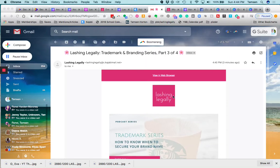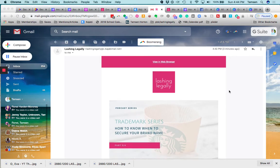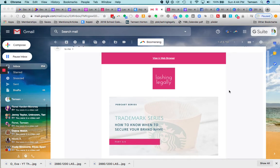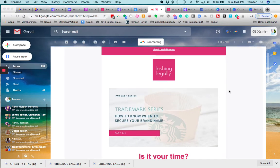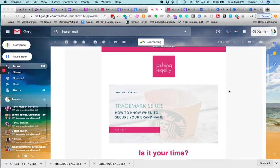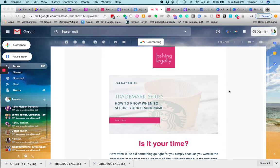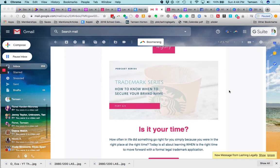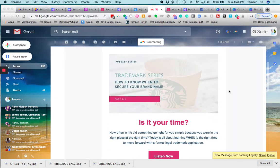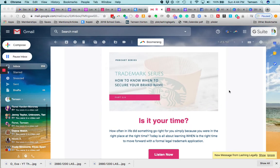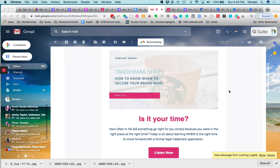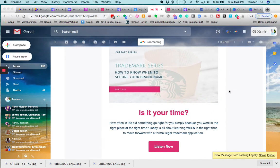All right. I wanted to give you an example of the share a blog post template. So I just used this for Lashing Legally, and this is what it looks like. I am so thrilled with how this is looking.